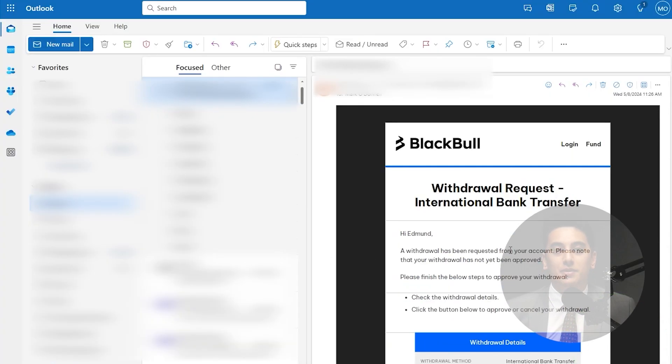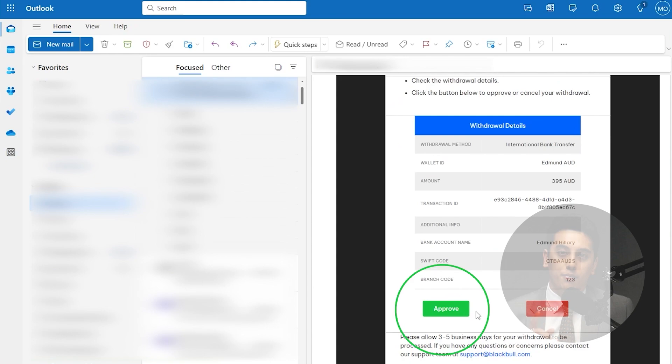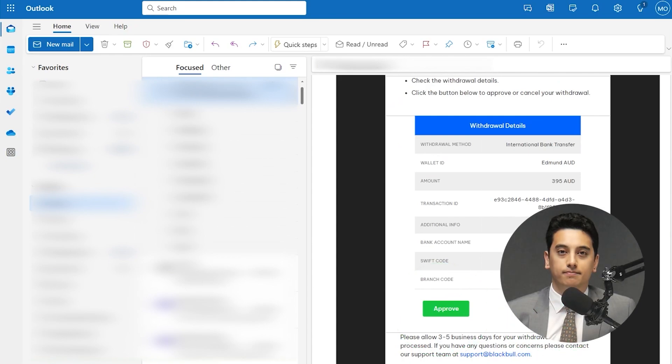The final step is to visit your email inbox and complete the request by approving or cancelling the withdrawal request.